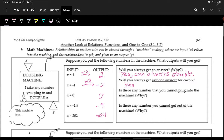And the next question: is there any number that you cannot plug into the machine? This is similar to the first question. There's no number that you can't put into the machine, because you can double anything. The answer is no — you can always double.